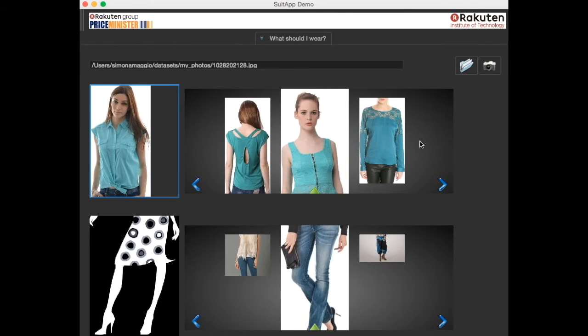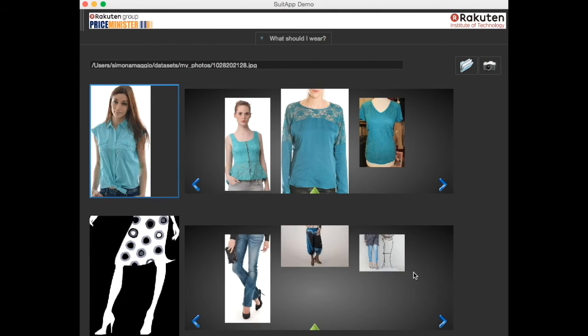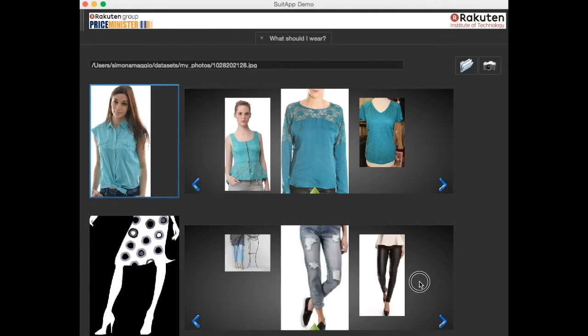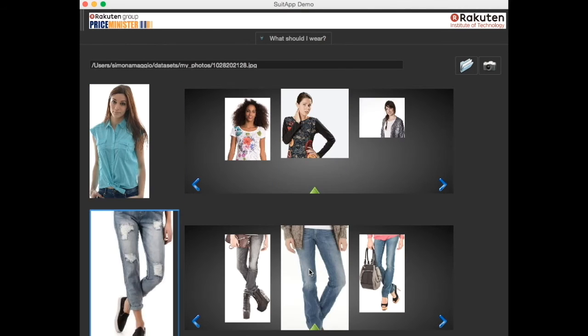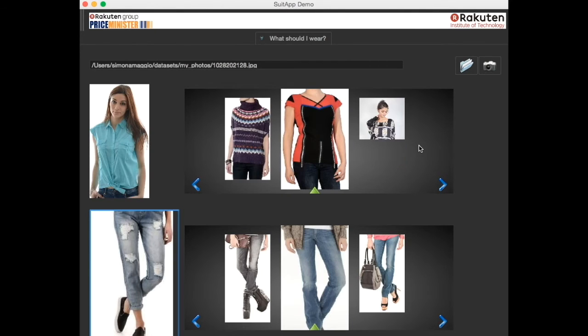You can select a different shirt and again we get similar tops and matching pants. If you select some jeans to complete your outfit on the left, SuitUp will give you similar jeans at the bottom and matching tops in the upper part.